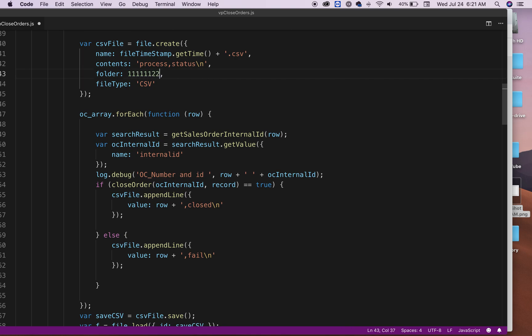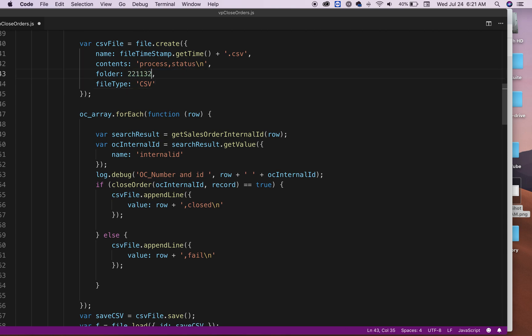And here you need to provide a folder name. So it's not just a made-up number, but you need to look in your NetSuite script folder. It will give you—each folder has an internal ID. So make sure you grab that here and type it in here. If not, it's not going to work. And then the file type that I'm creating is a CSV.